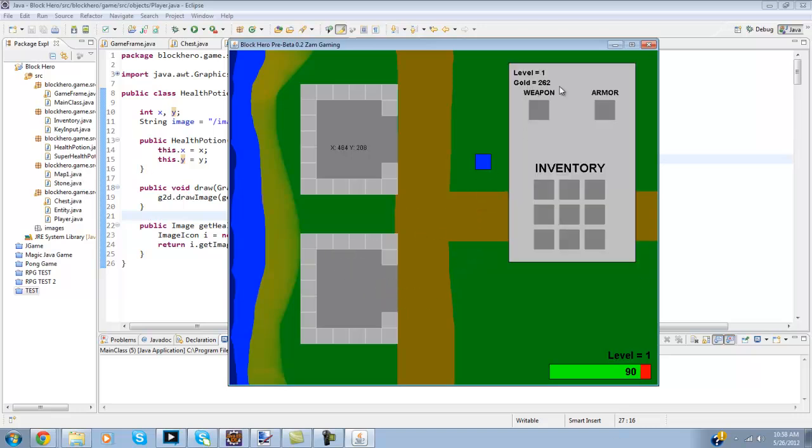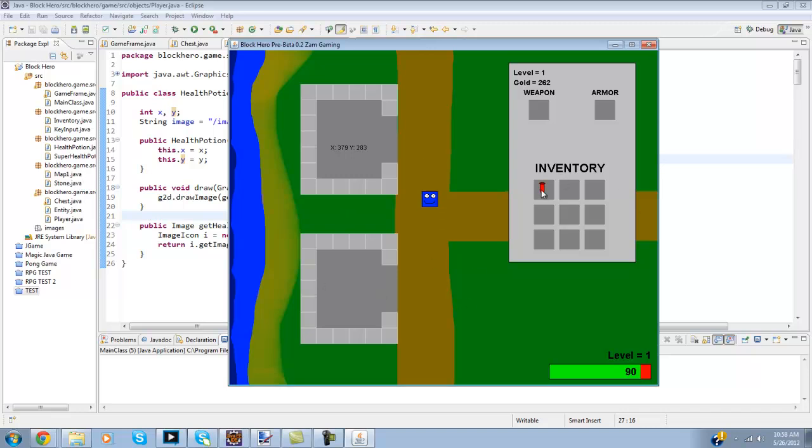And then you see your gold does add up over here. Now I also have been adding items, so again this is just for testing purposes but when I hit the 1 key I do get like this health potion here.